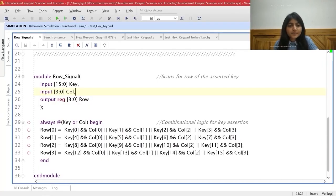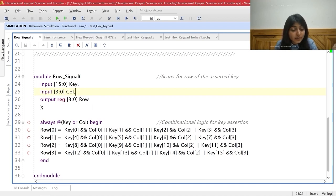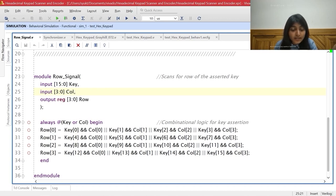Looking at the Verilog code, the inputs to this module are the 16-bit key vector and the 4-bit column vector, and the output is the 4-bit row vector. These lines of code execute only when the key or column signals change their value. They cover all the cases when a particular row line will be high. For example, row 1 will be asserted when key 4 is pressed with column 0 high, or key 5 with column 1 high, or key 6 with column 2 high, or key 7 with column 3 high. Similarly we can understand this for all the other rows.